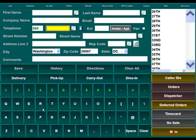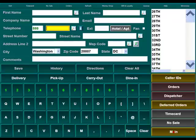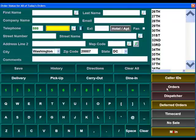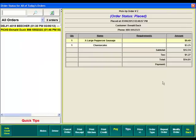Once your customer comes in to pick up this order, you can go to the orders button and it'll show all of the orders. You'll see the customer's name and phone number under the pickup.